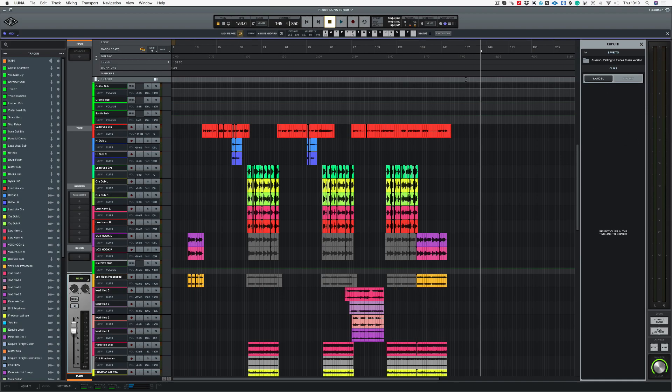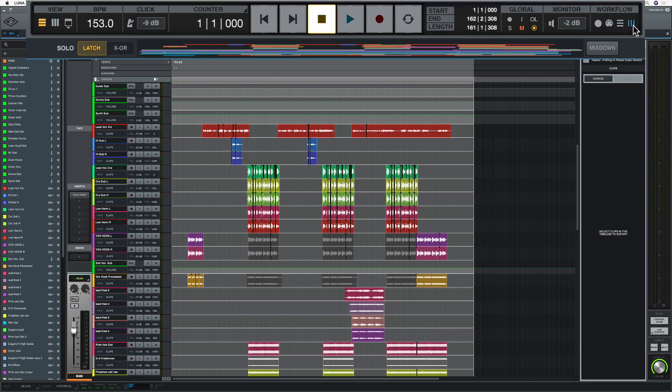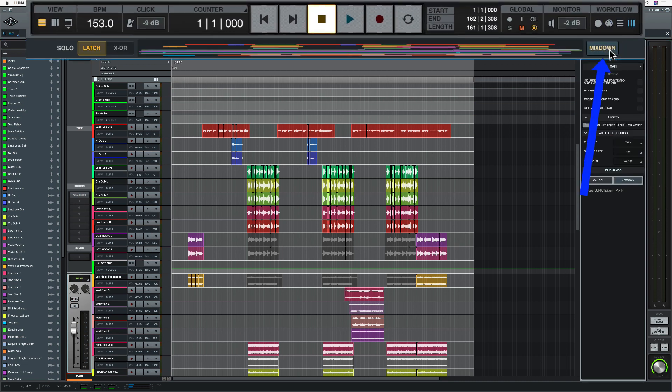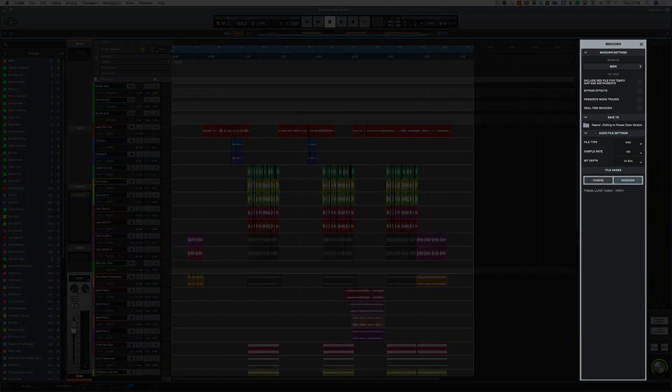So if I want to export my whole song as a mix, I can set my left and right locators here from one to the end of the song, and then go into my mix workflow up here and then choose mixdown. So this will export the whole song as a stereo WAV file.